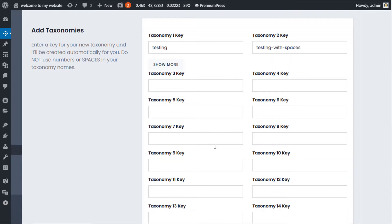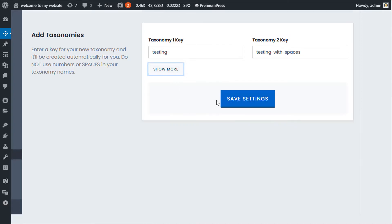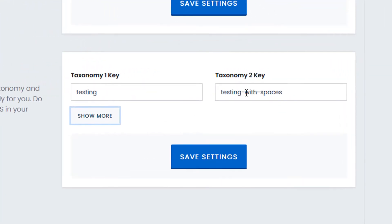There's no need to customize any of these options here, so when creating a taxonomy key try to keep the values lowercase, do not use spaces or special characters, and avoid using numbers. If you create a value with a space it will automatically add a hyphen.